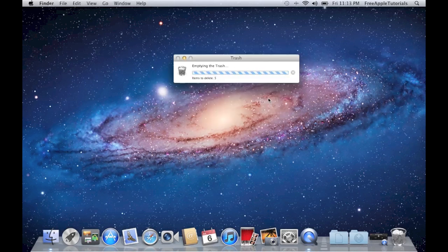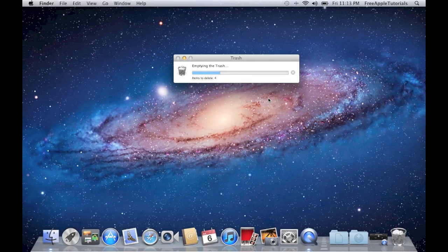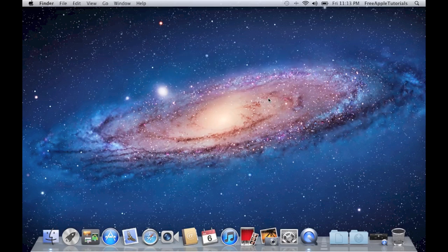It will pop up and erase everything. This should go pretty quickly since it's only three pictures. Note that if it's larger files, it will take longer. And with that noise, it's done.